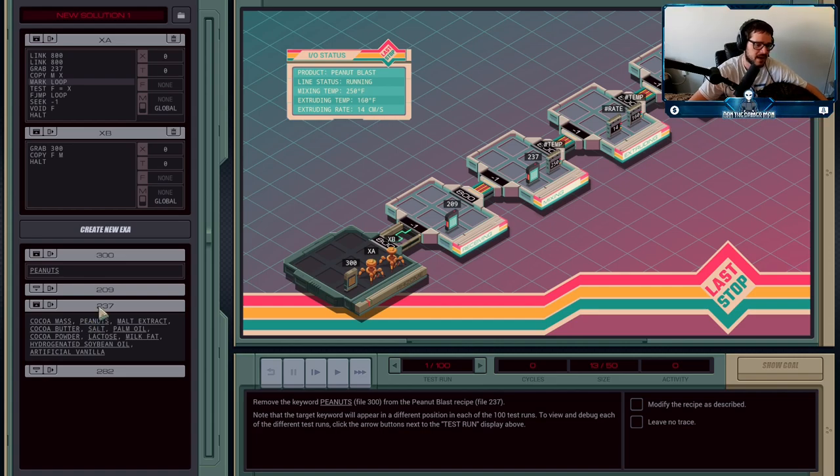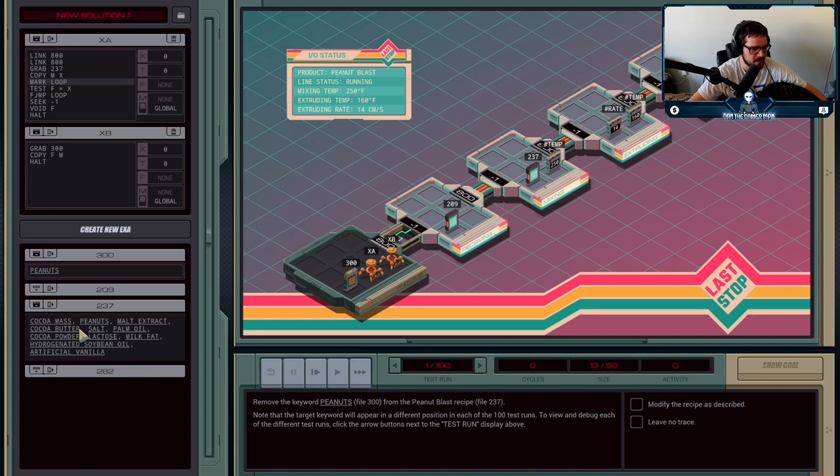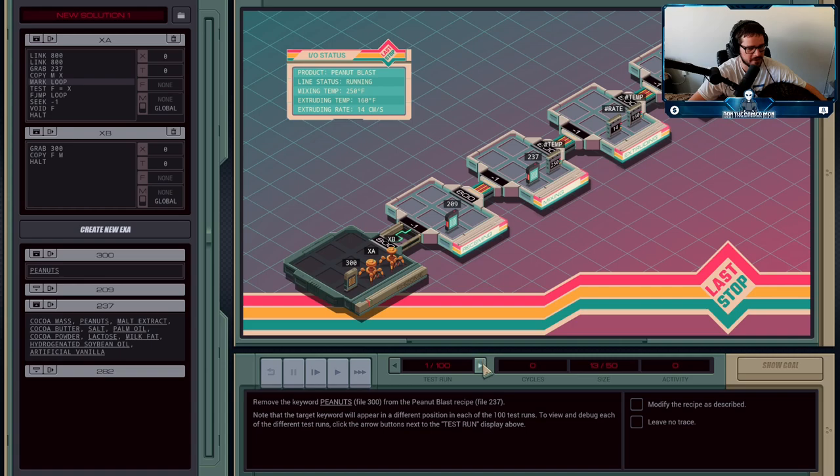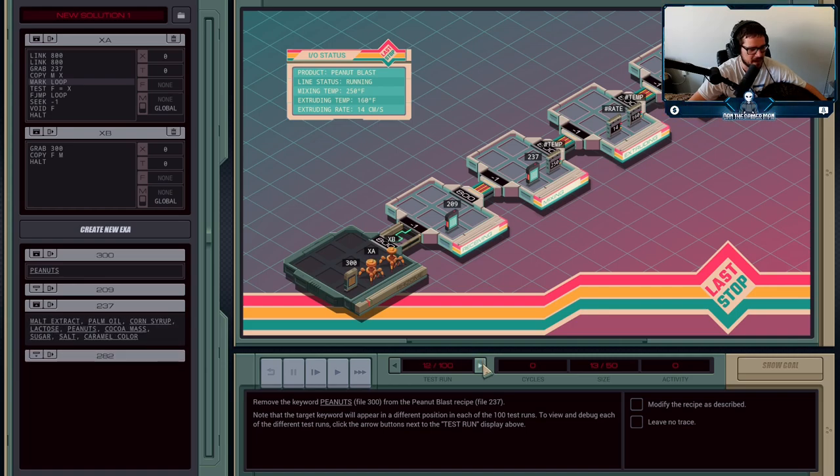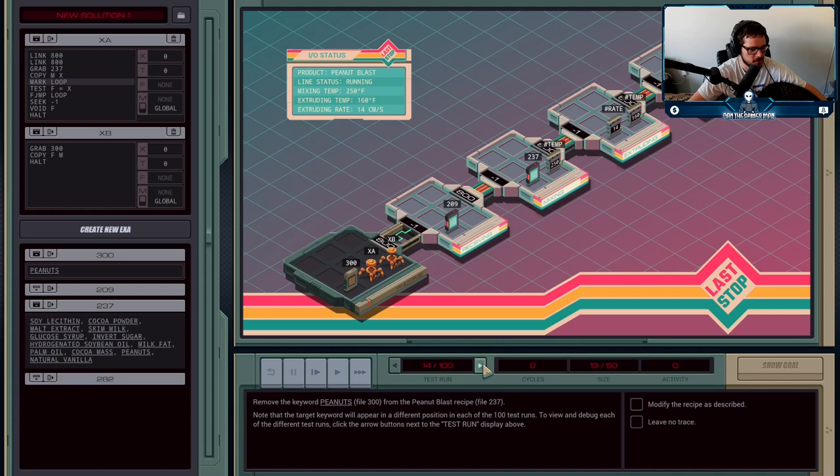The location of the word peanuts in the ingredient list is going to be different across each run. They suggest you can use the arrows to see that peanuts will be located - the ingredient list changes every single time.